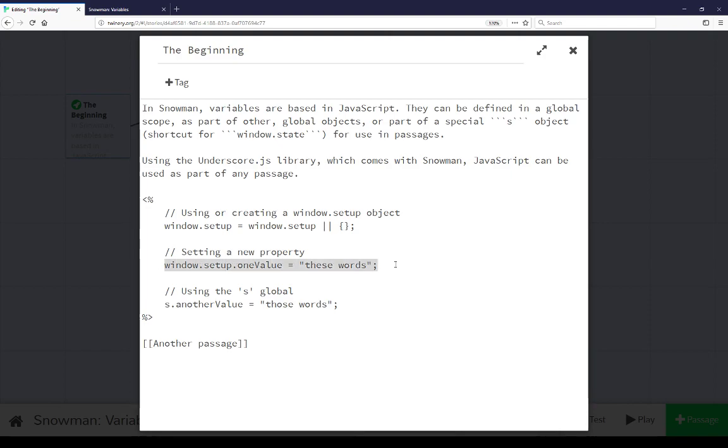Secondly, here it was setting a new property, oneValue, to the string these words. Finally, using the s global object, setting its own property to those words.